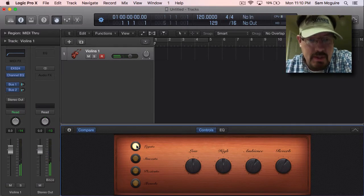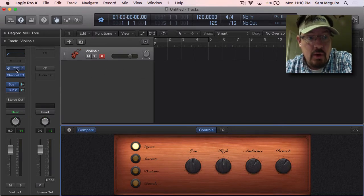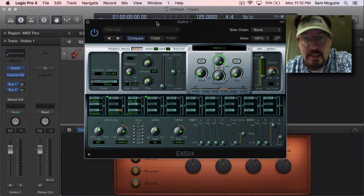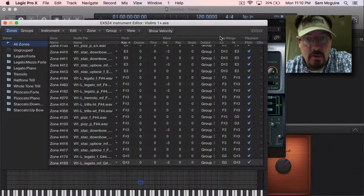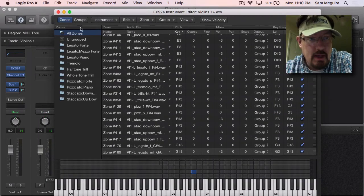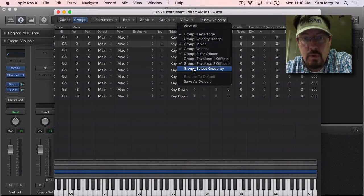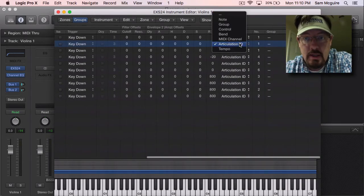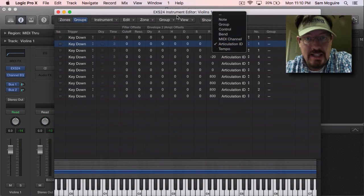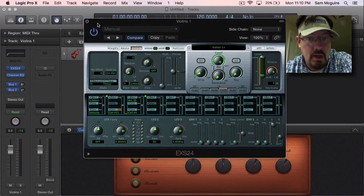Now we used to do this with key switching, or we can do that with group selections, but in the new Logic 10, with one of the updates, a lot of the instruments were updated so that with group selection — select group by — all the new ones use the articulation ID, which is just a little piece of the MIDI code to choose that.